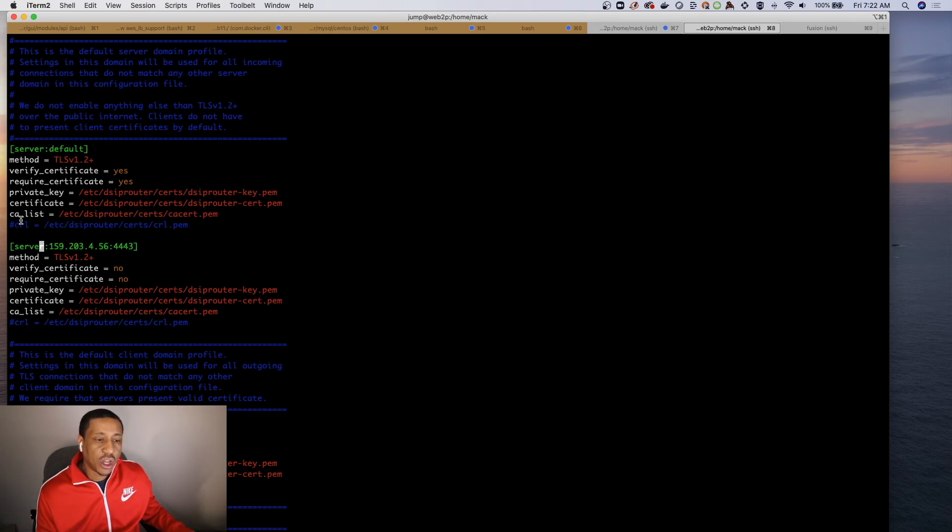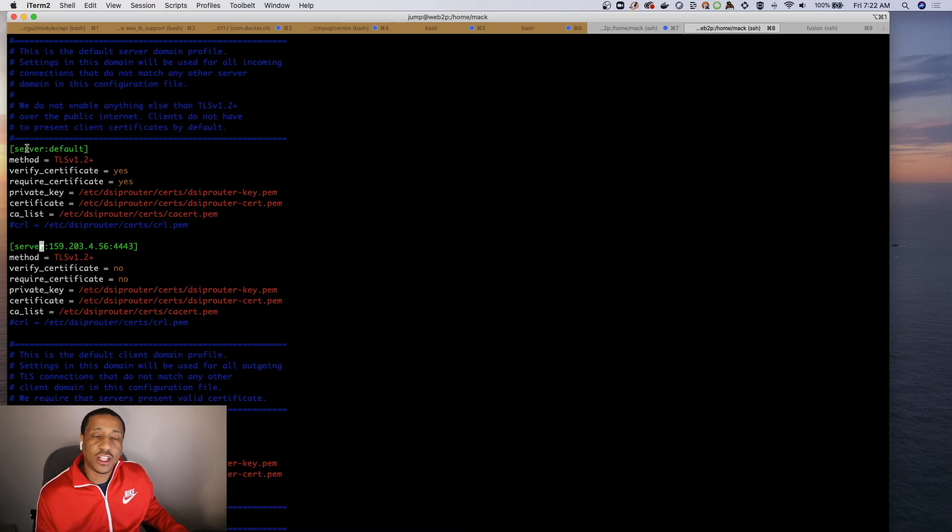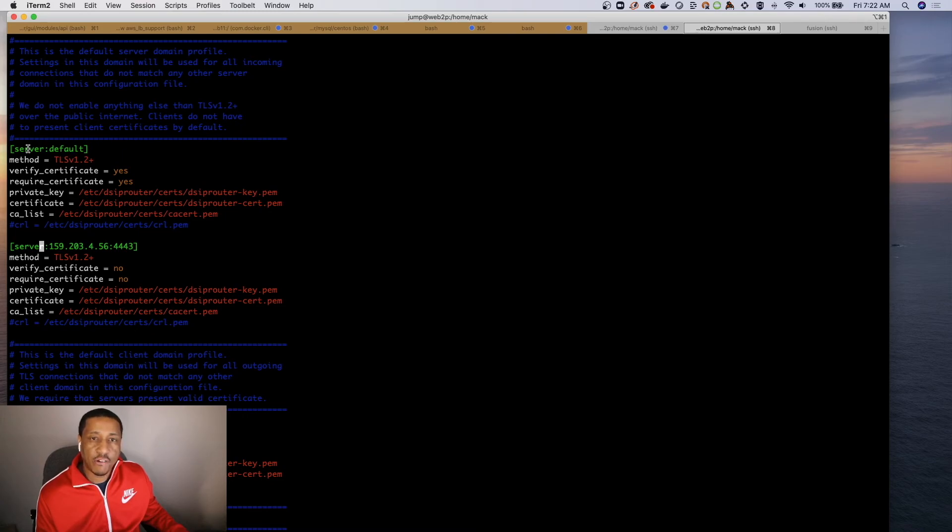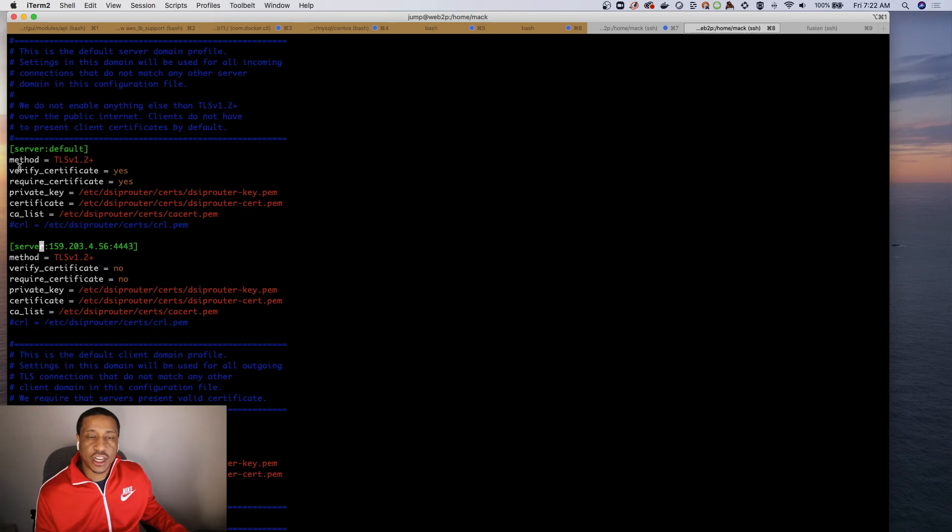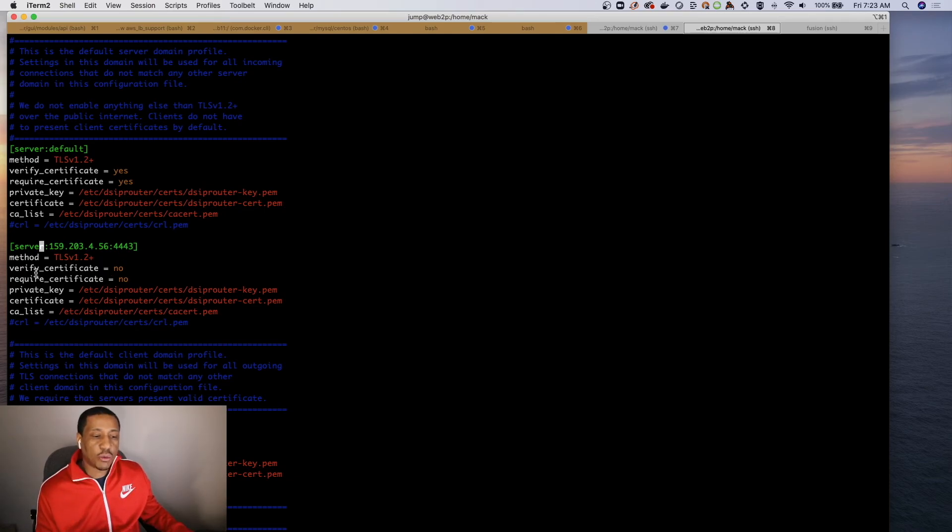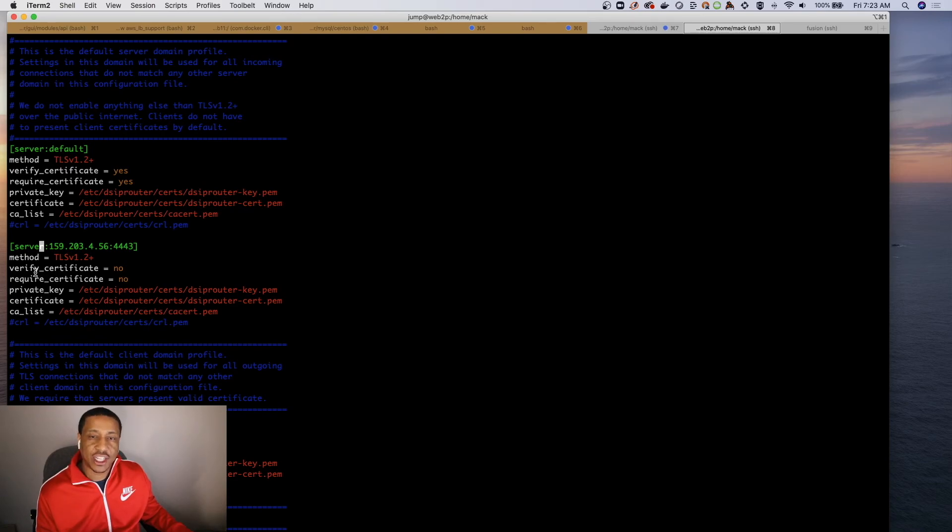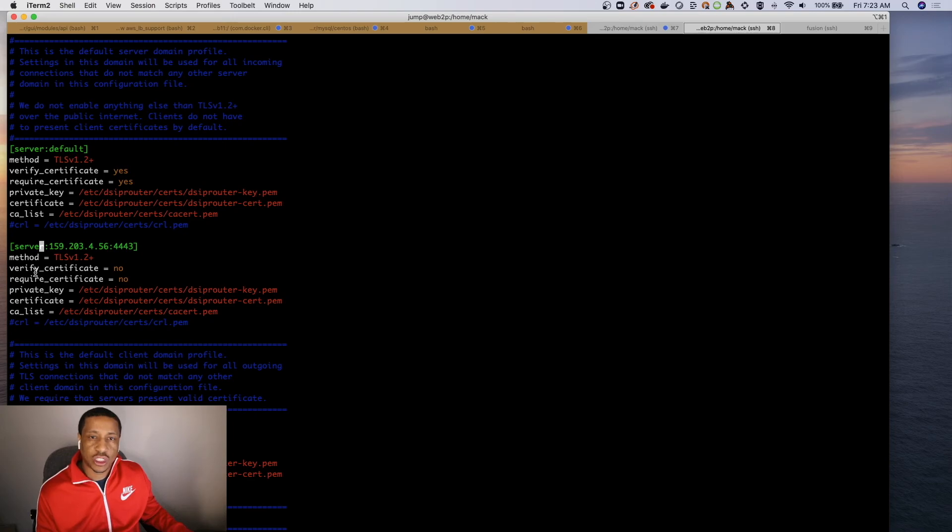So now you shouldn't have any problem connecting, because without this actual set of statements here, what happens is that all TLS connections fall into the default TLS configuration of Kamailio, which means that back again it's going to require a certificate to be presented from the actual WebRTC client, right?